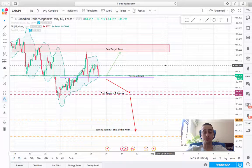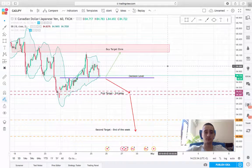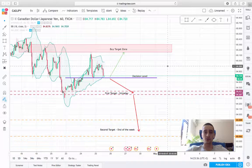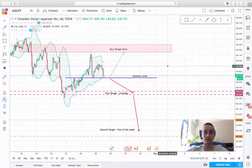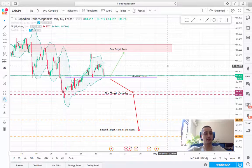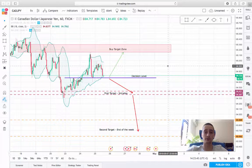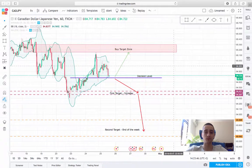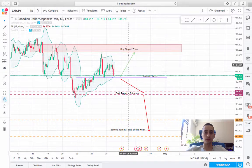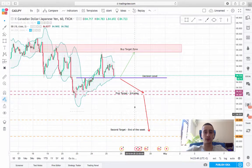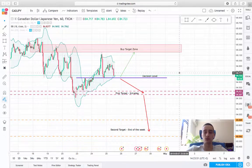Hey there, I hope the week is going good for all of you. Today I want to present you a short-term trading plan based on the Canadian Dollar Japanese Yen currency pair. On the screen you can see the one-hour time frame and I have already outlined all the zones — now I'll just explain them quickly.